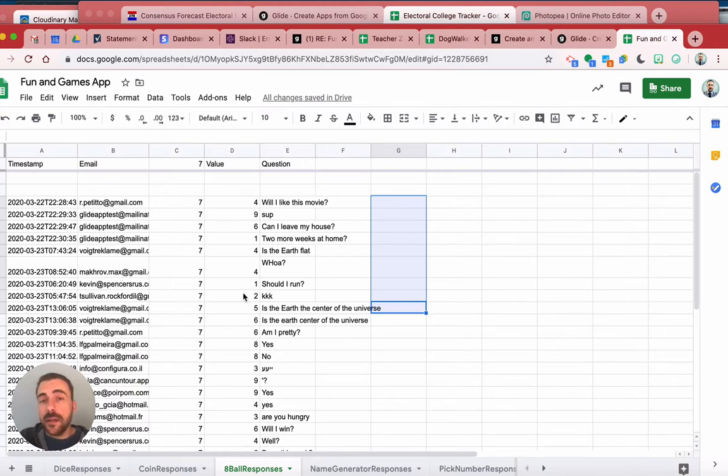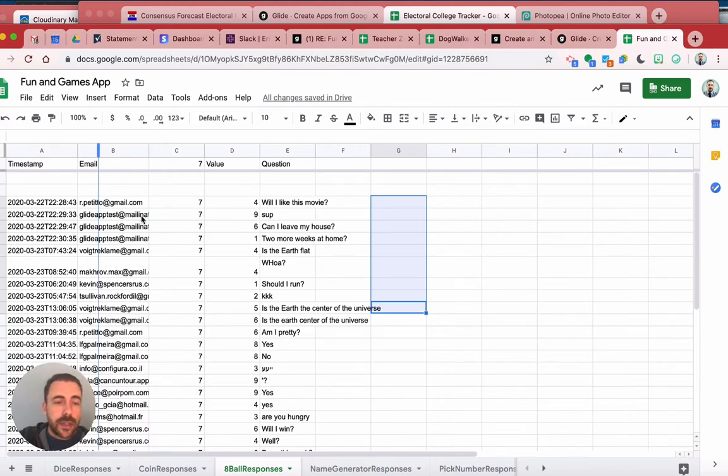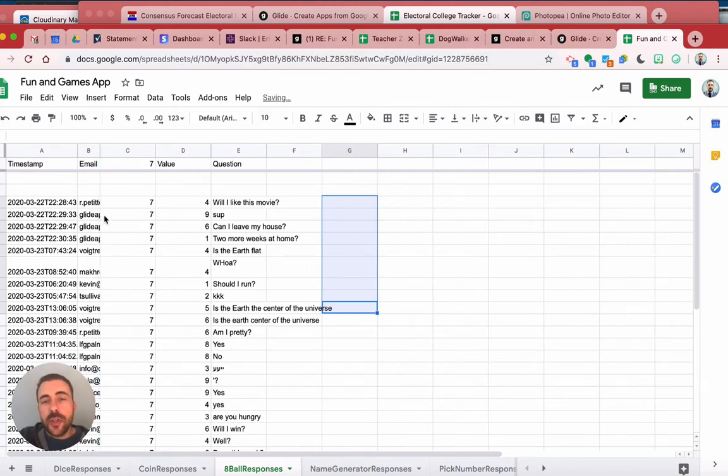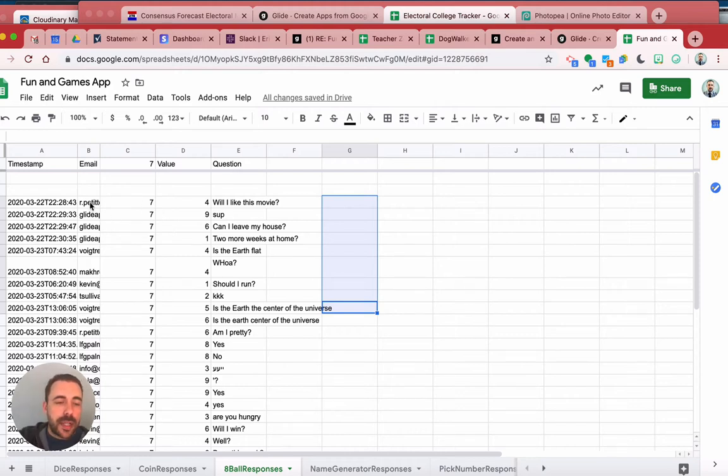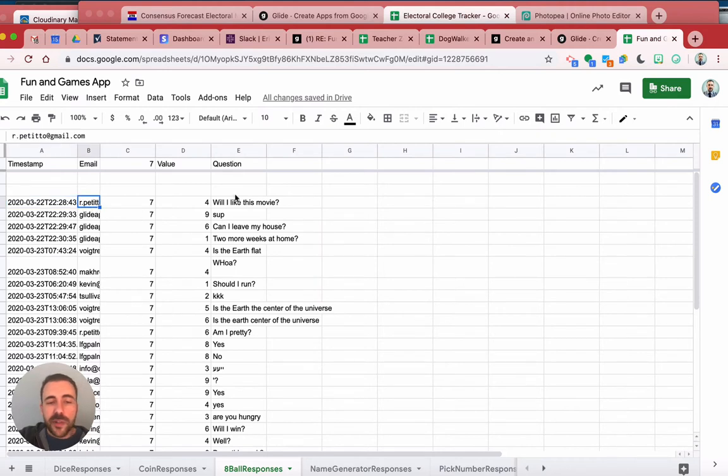Let me hide my email addresses here. So then every time a user submits a new response for the eight ball, what happens is that it logs their email, it logs what question they were asking, which for you, you can ignore this question column.